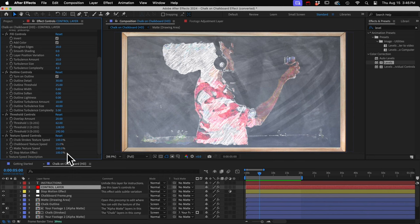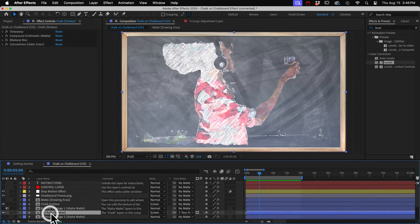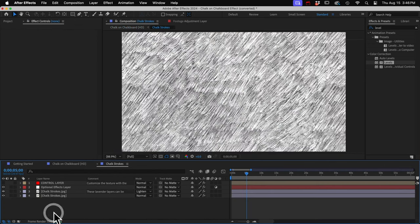And that's about it. I will show you one last thing. If you double click one of these chalk textures to open the pre-comp, you can get in there and customize the texture.